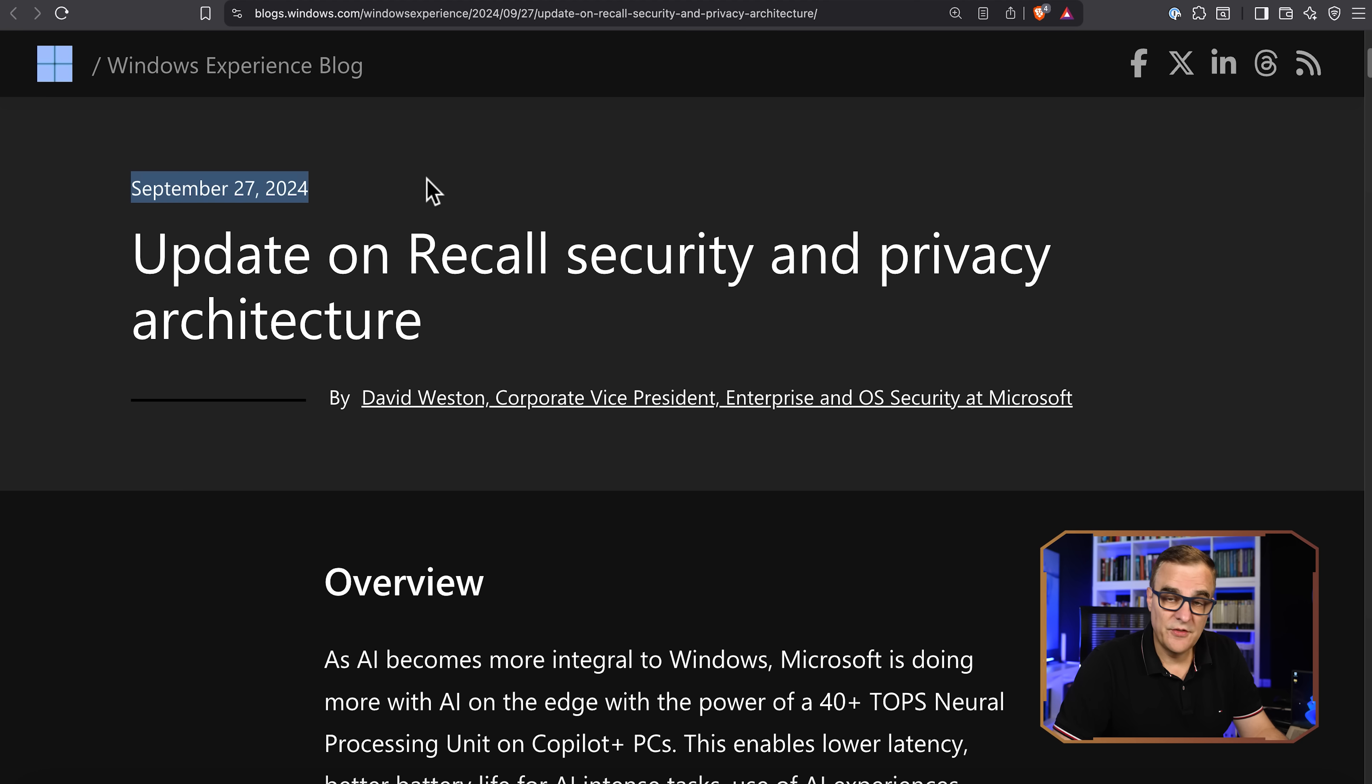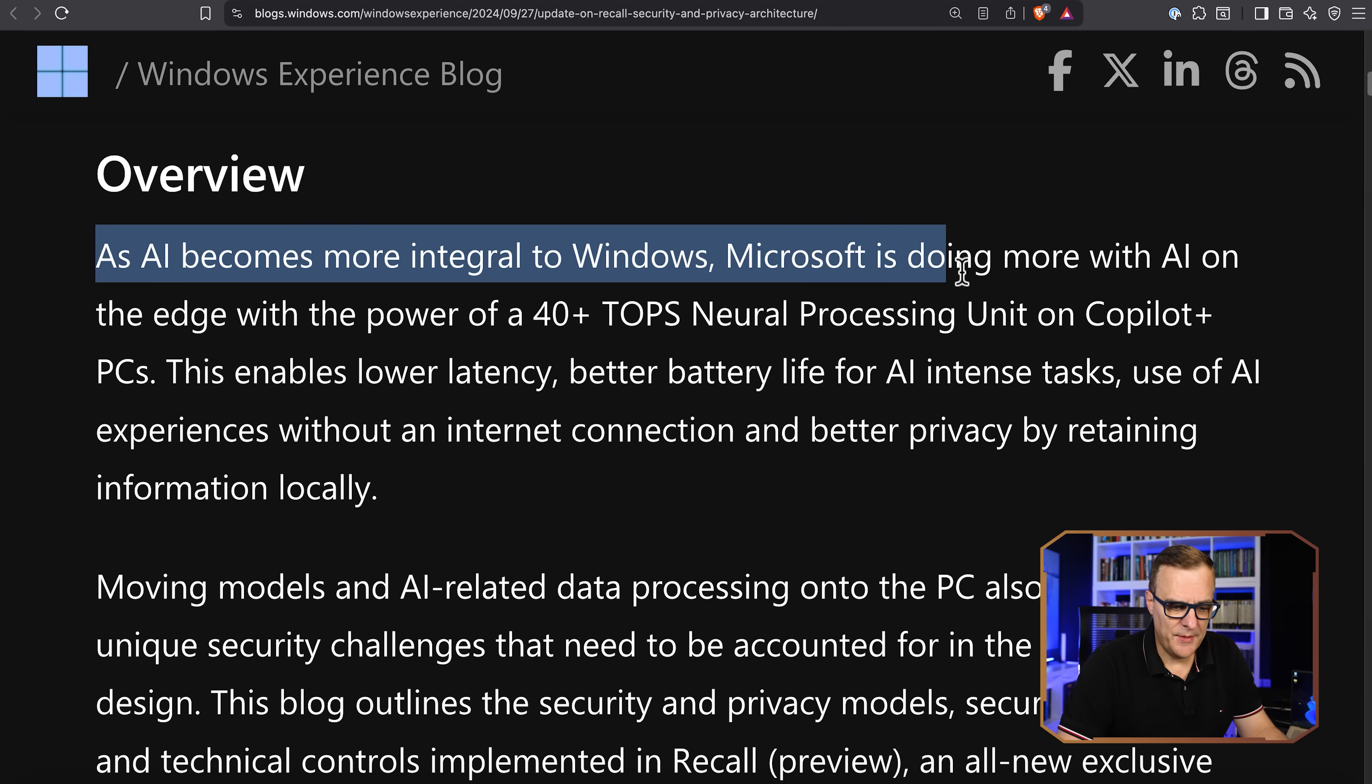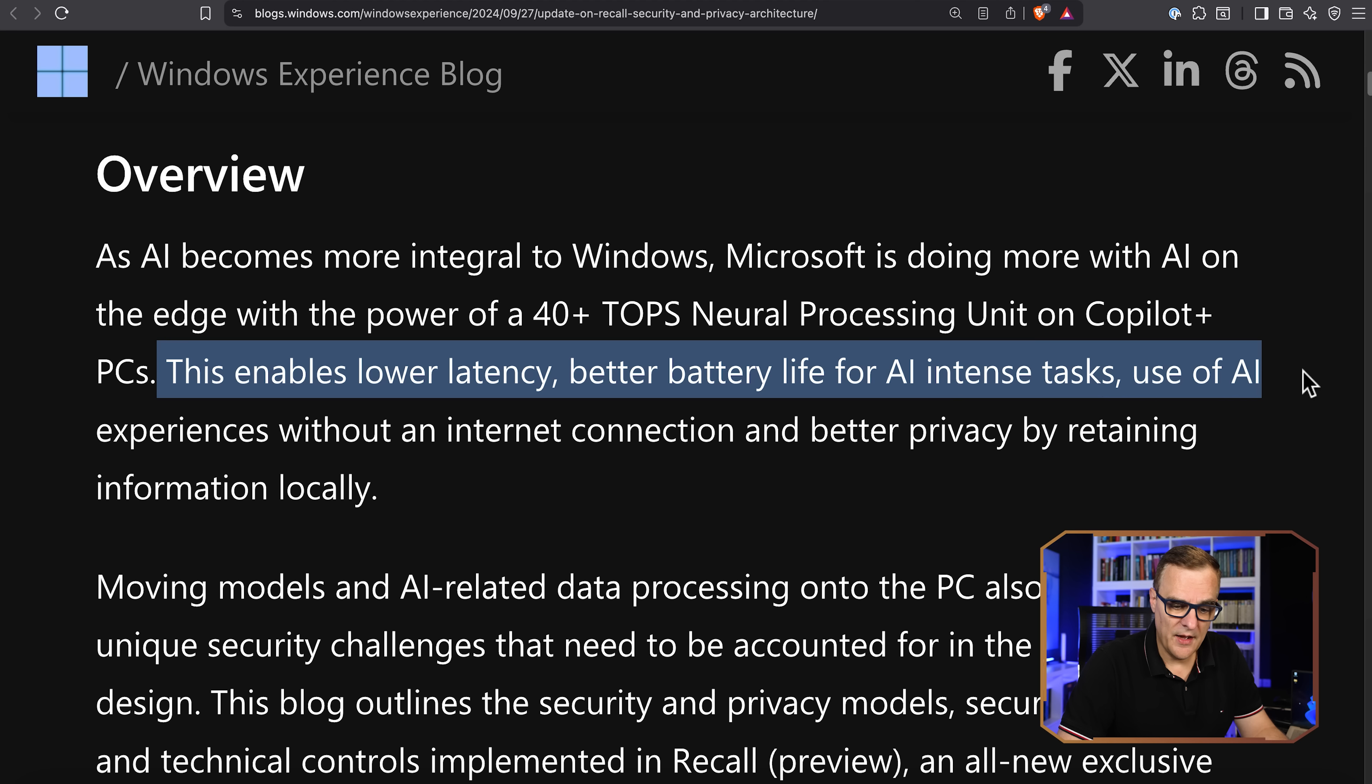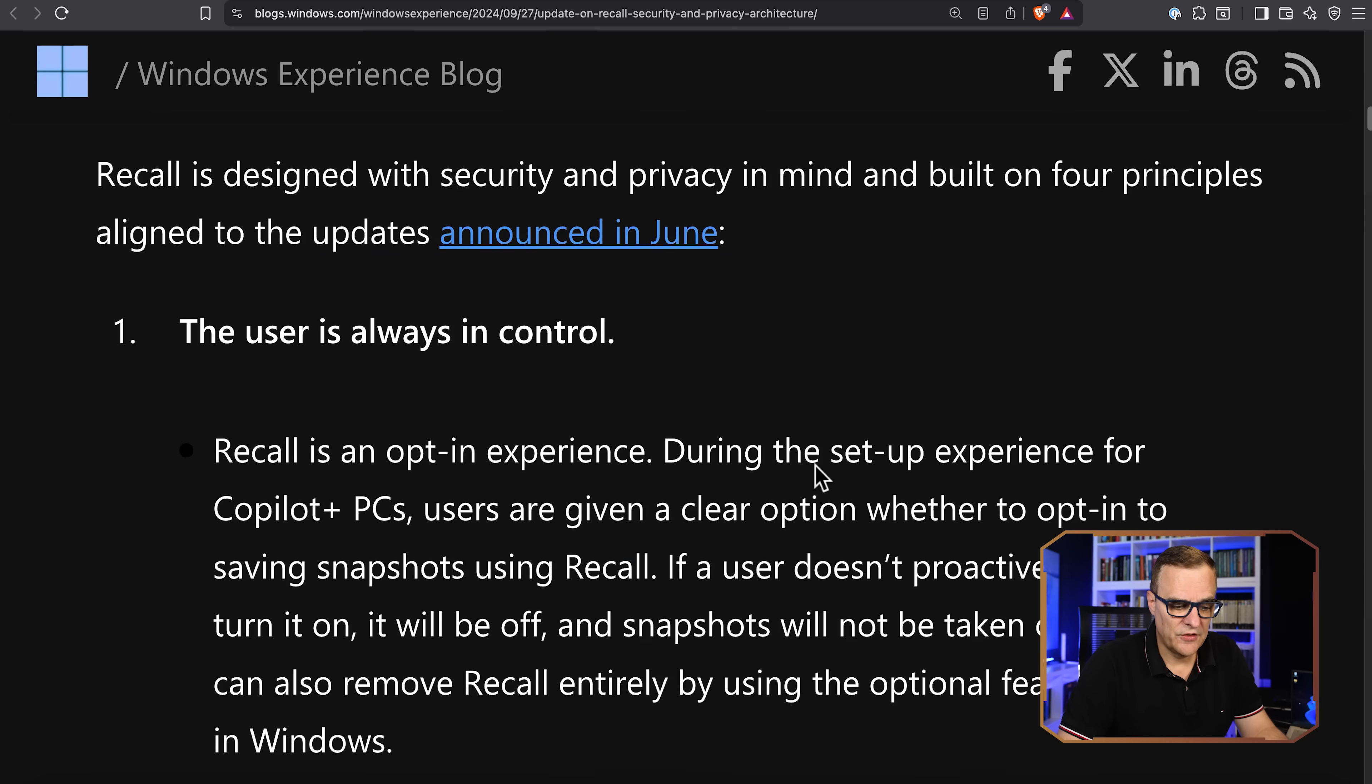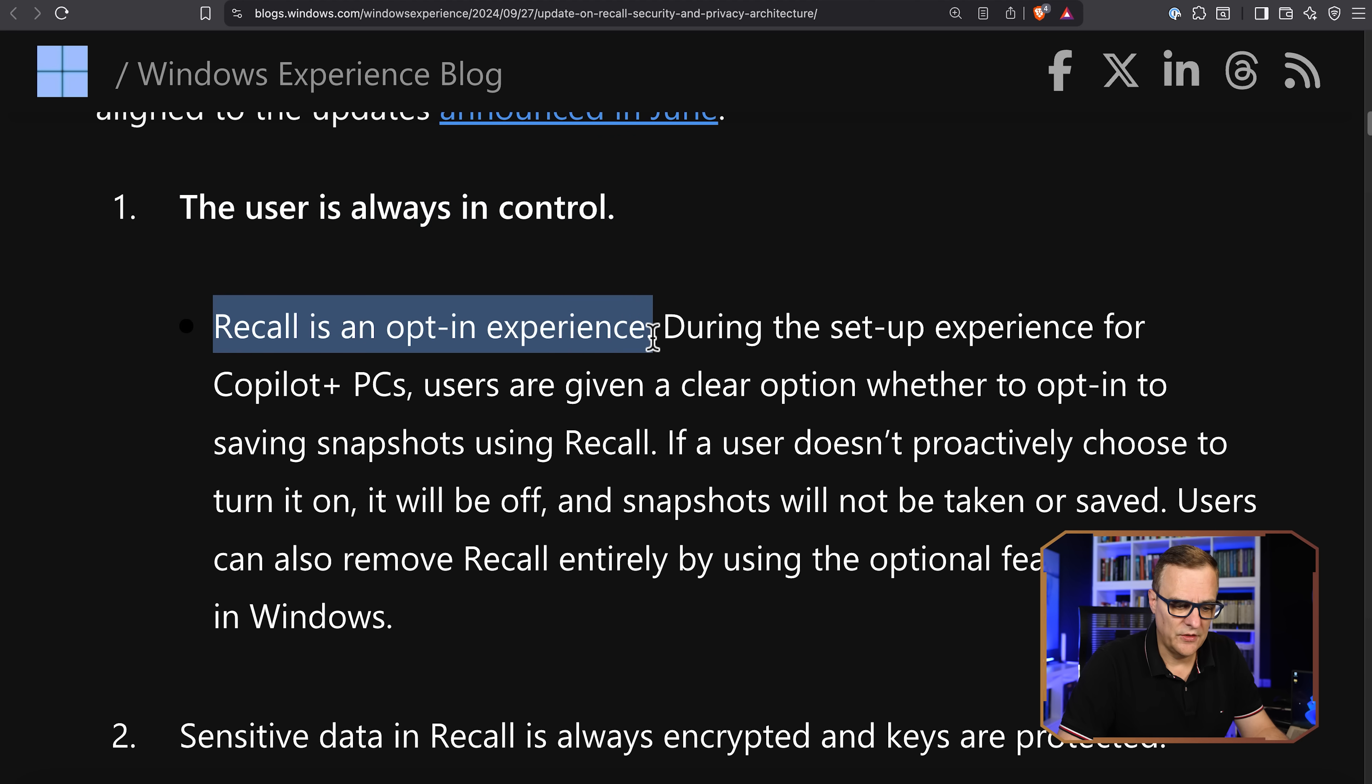On the 27th of September 2024, David Weston, Corporate Vice President of Enterprise and OS Security at Microsoft says: update on Recall security and privacy architecture. They're saying as AI becomes more integral to Windows, Windows is doing more with AI on the edge with the power of a 40 plus TOPS neural processing unit on Copilot plus PCs. This enables lower latency, better battery life for AI intensive tasks, use of AI experiences without an internet connection, and better privacy by retaining information locally. A lot of sales stuff here. The first thing they say is the user's always in control. Recall is an opt-in experience.